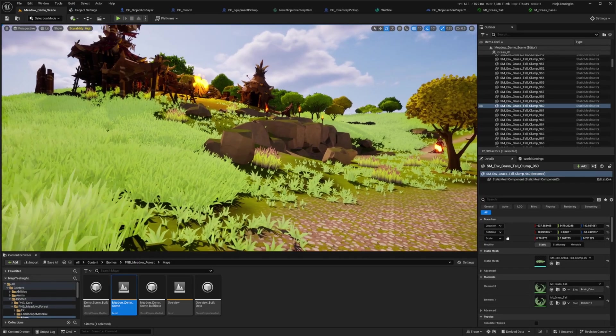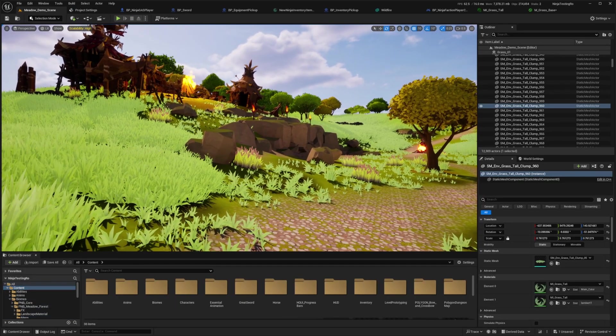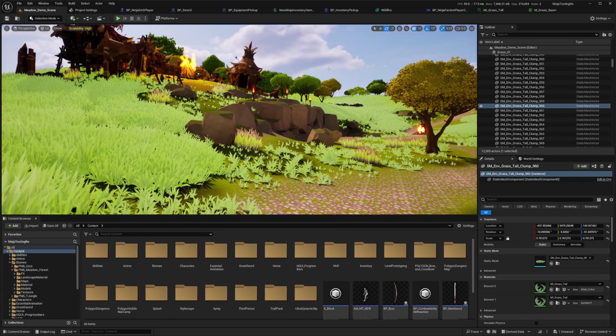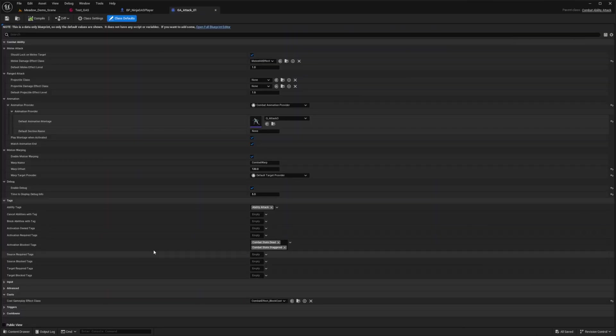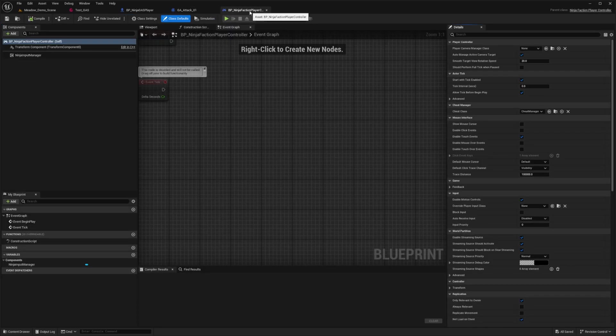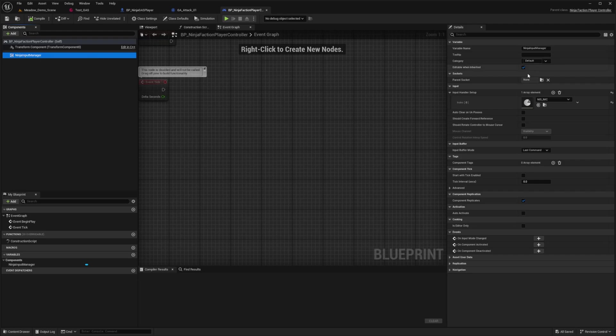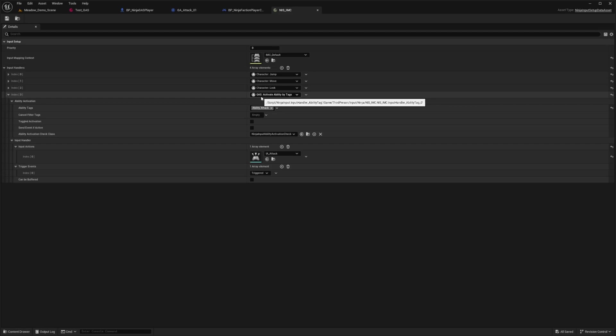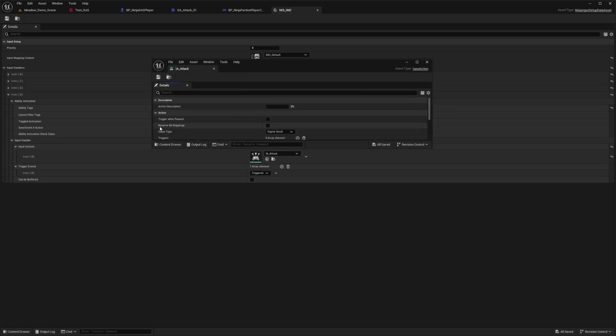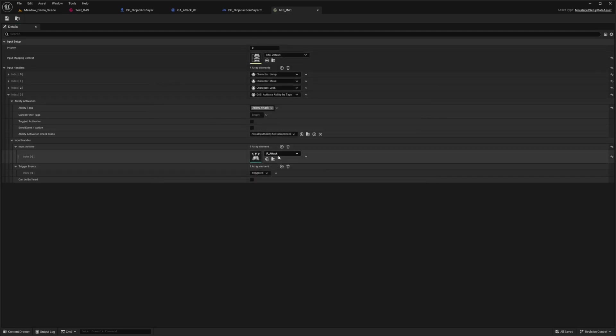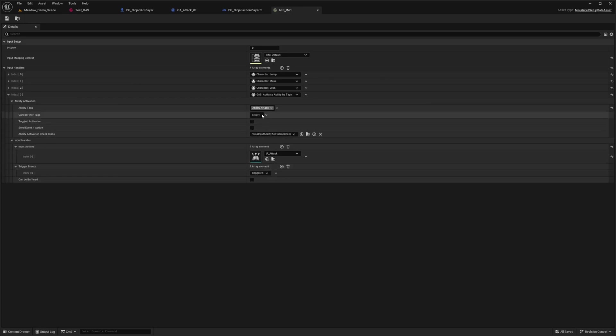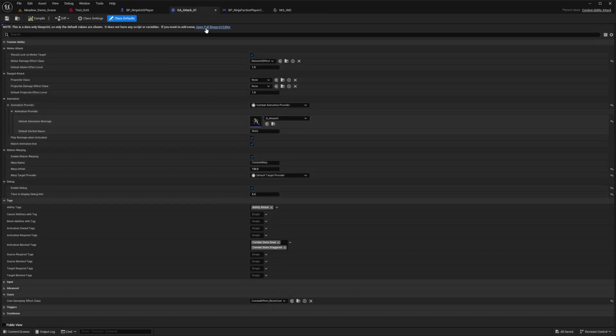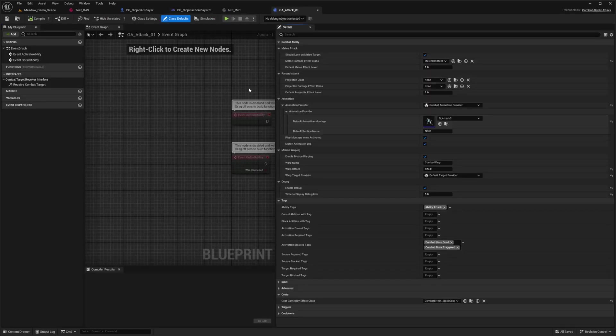Here's just a little sample project that I'm working on using Cinti Assets. Let me show you exactly what was the point of setting up the inputs. I have this gameplay ability called GA_attack_01, and it uses this ability tag called ability.attack. When I'm in my Player Controller class in the Ninja Input Manager, I can open up my Ninja Input Setup data asset. You'll see that I added one specifically for the gas function to activate ability by tags. This IA_attack is simply set to my left mouse button over in my IMC default.